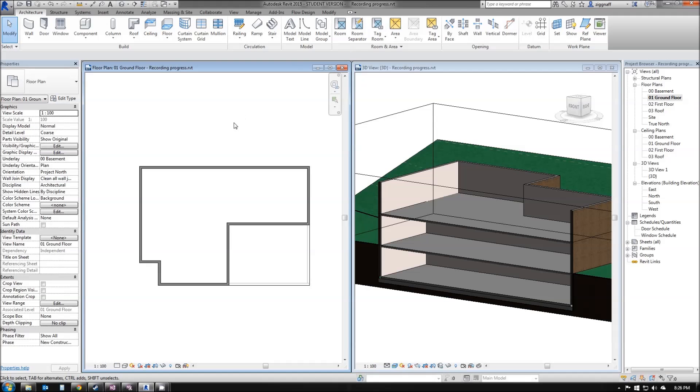I'm going to go ahead now and draw in my stairs in my house. You can see here I have tiled my windows. I've got my floor plan on the left and I've got a 3D view on my right with the section box enabled so I can see what's going on inside.